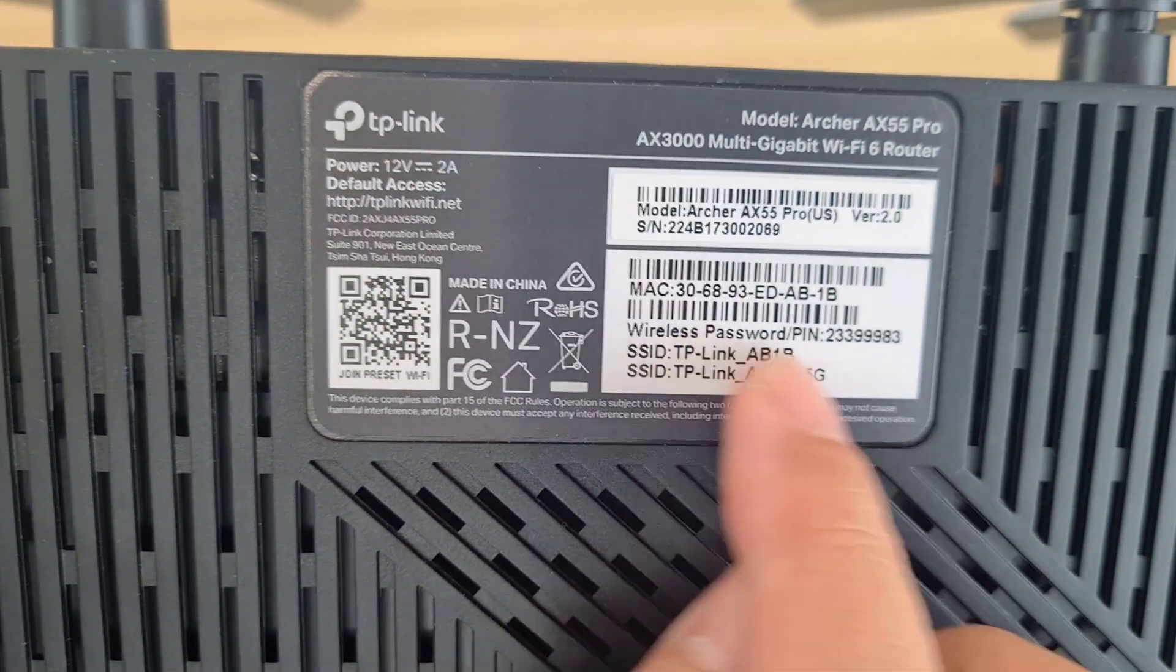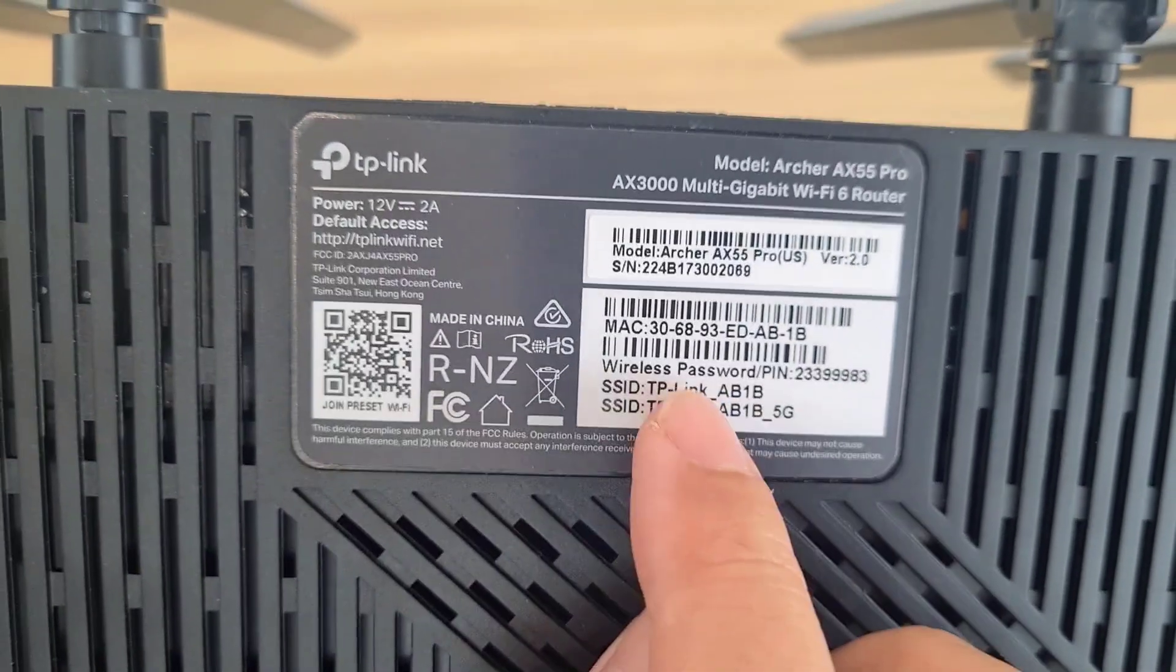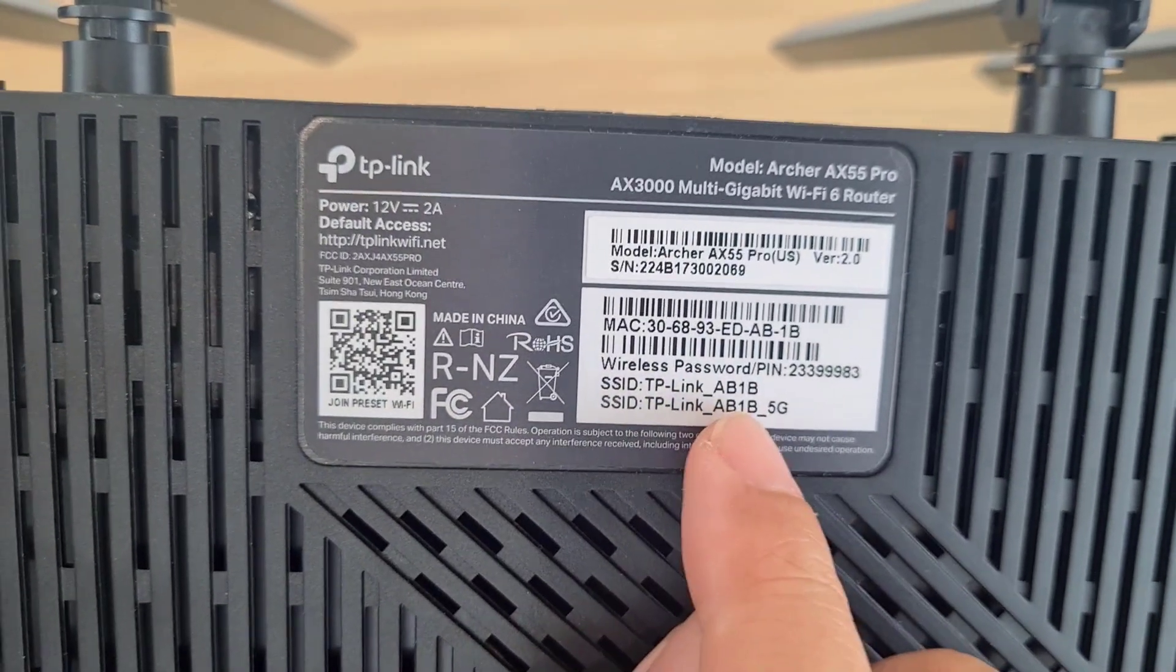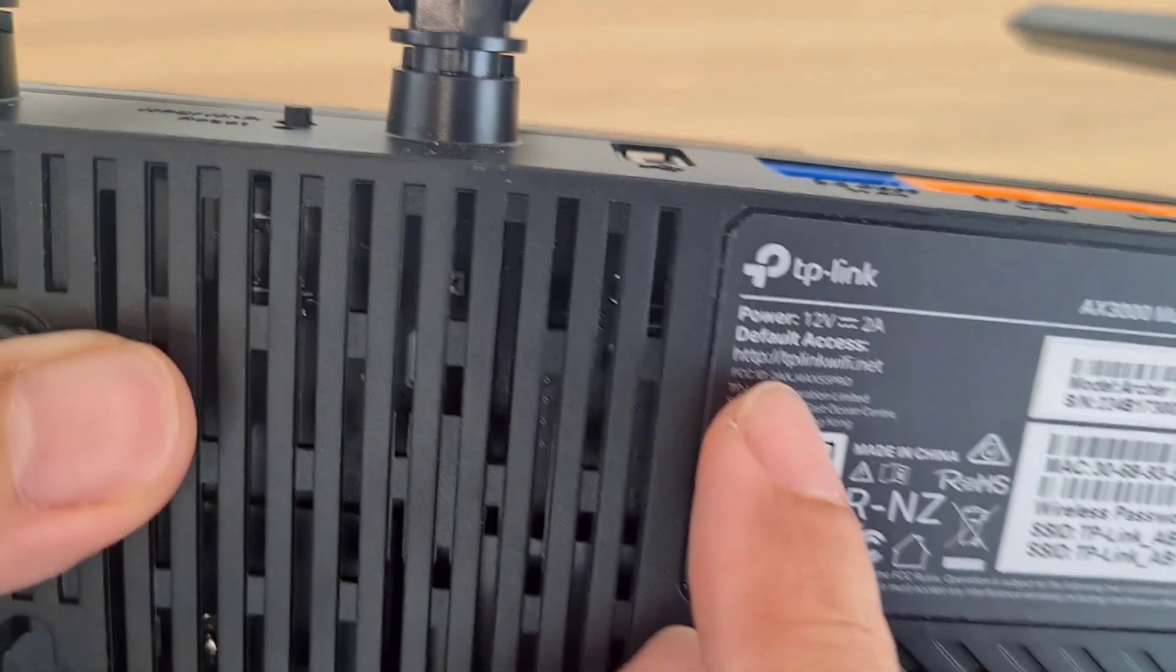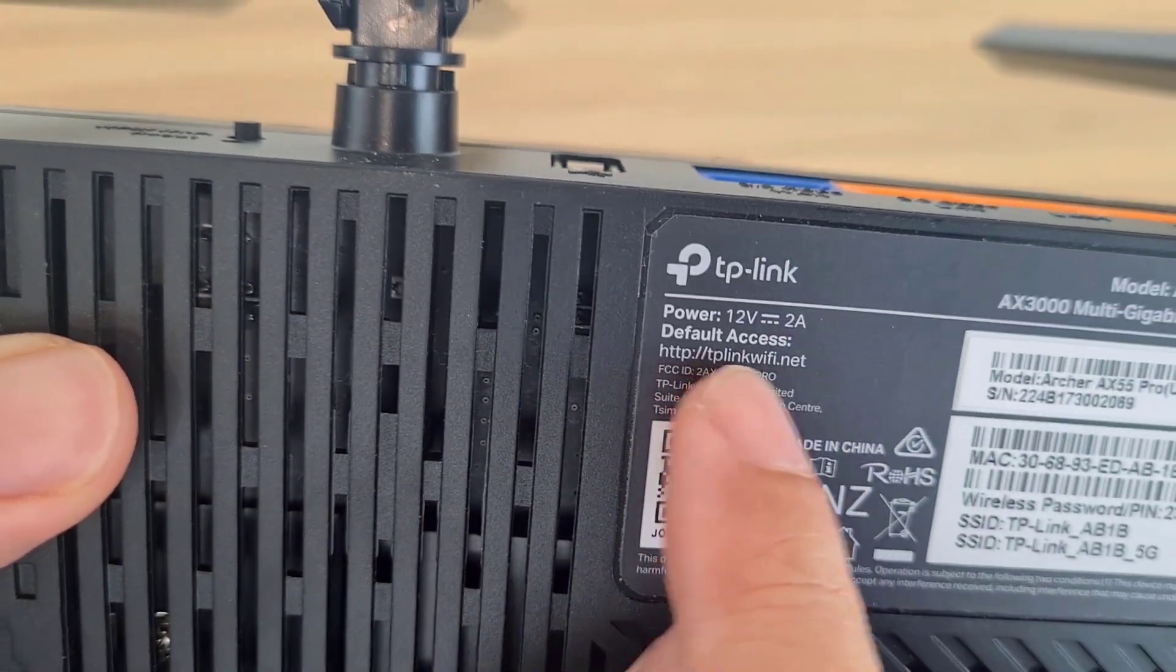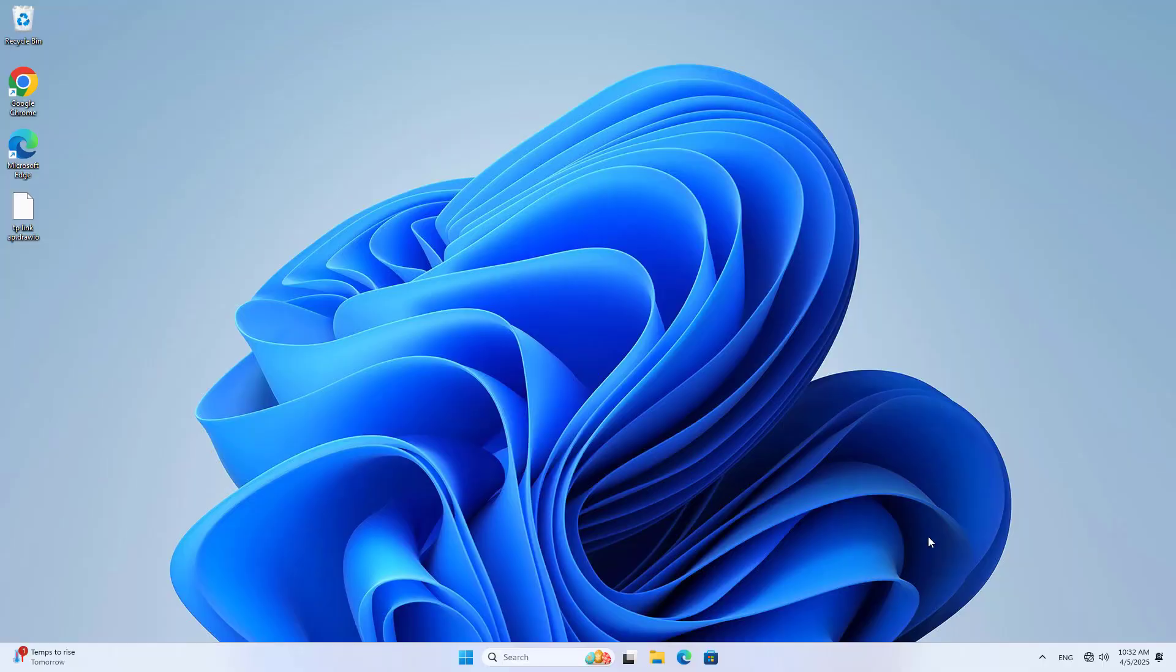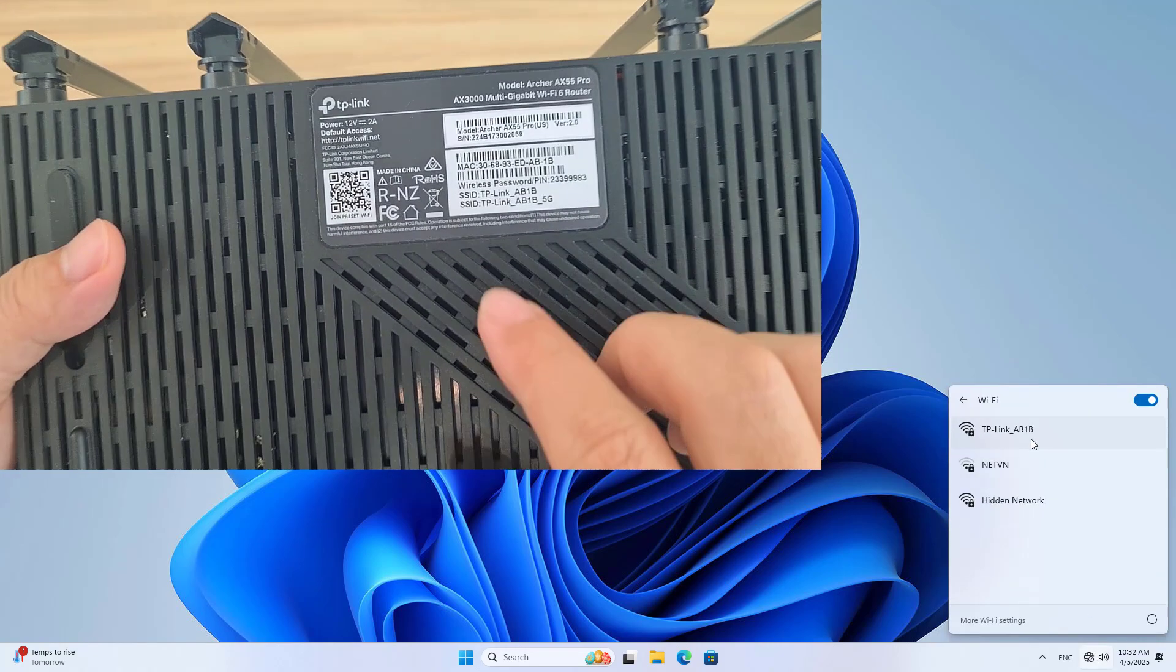This is the device's settings when you buy it. You look for the default information printed on the device. You pay attention to information such as wireless network name, password, and access address. That is the default information of the device.